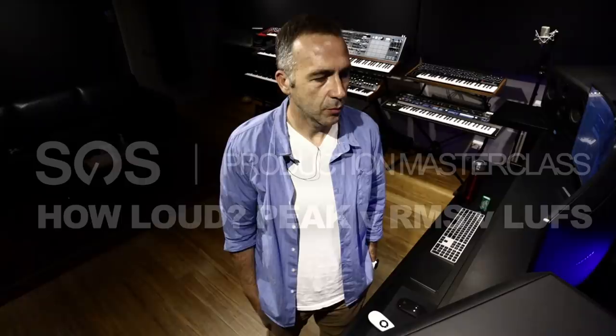Hi, I'm David Carboni and today I'm going to talk a little bit about mastering in terms of how loud we want our music to be.